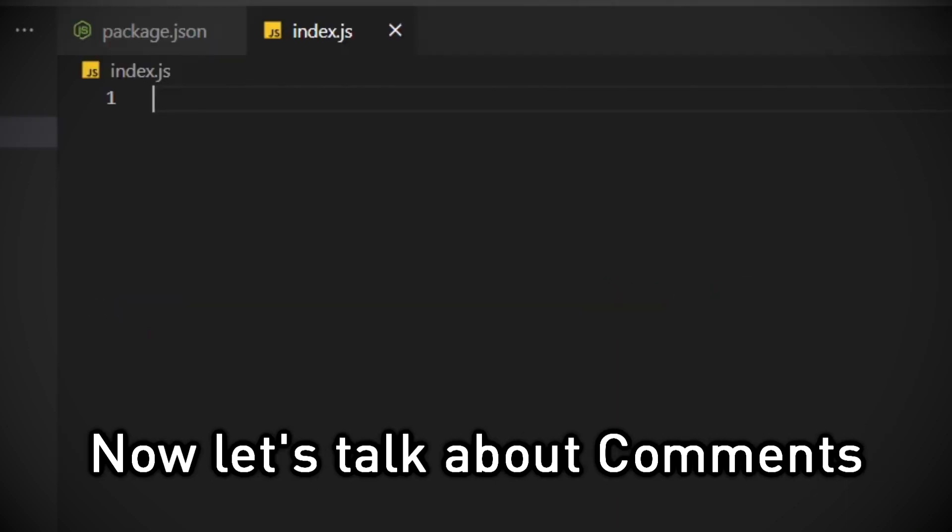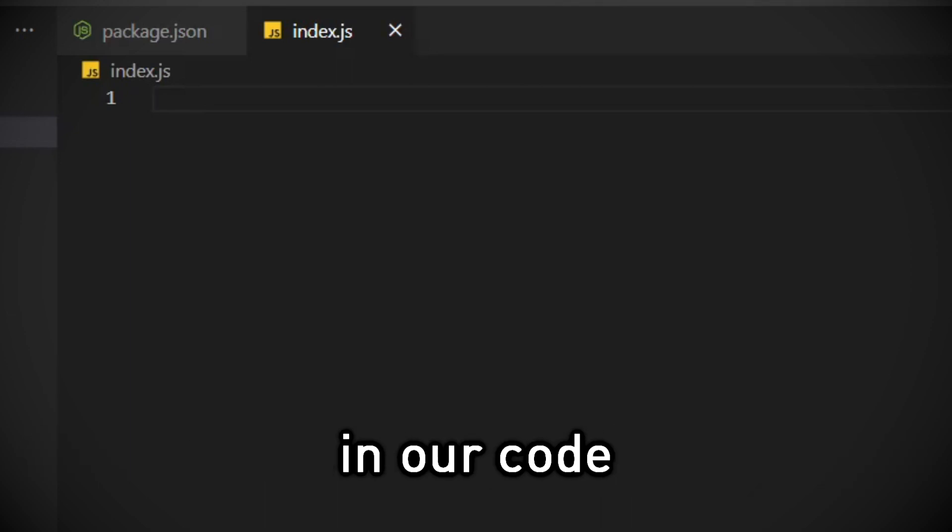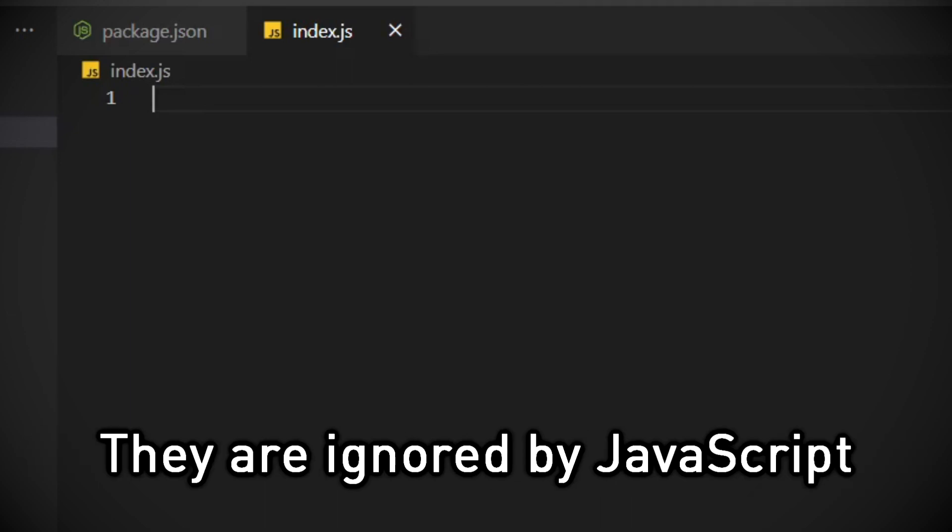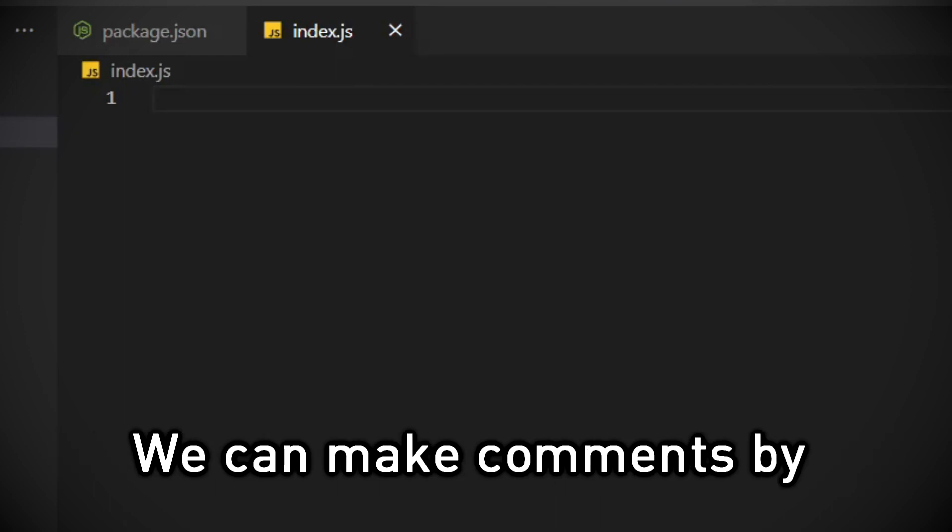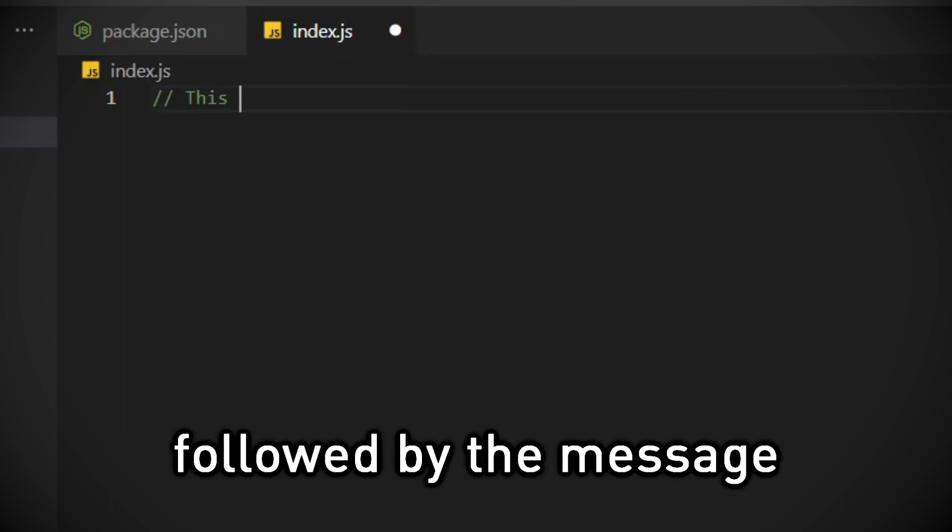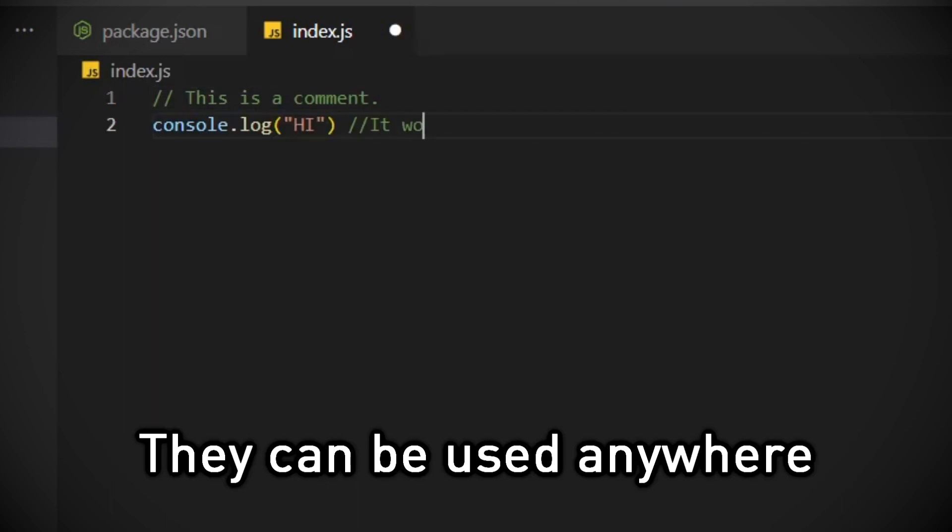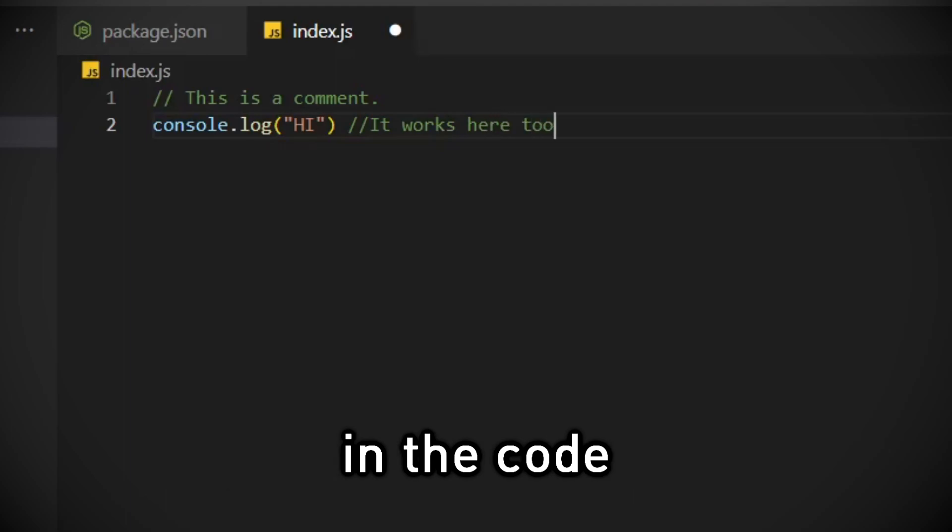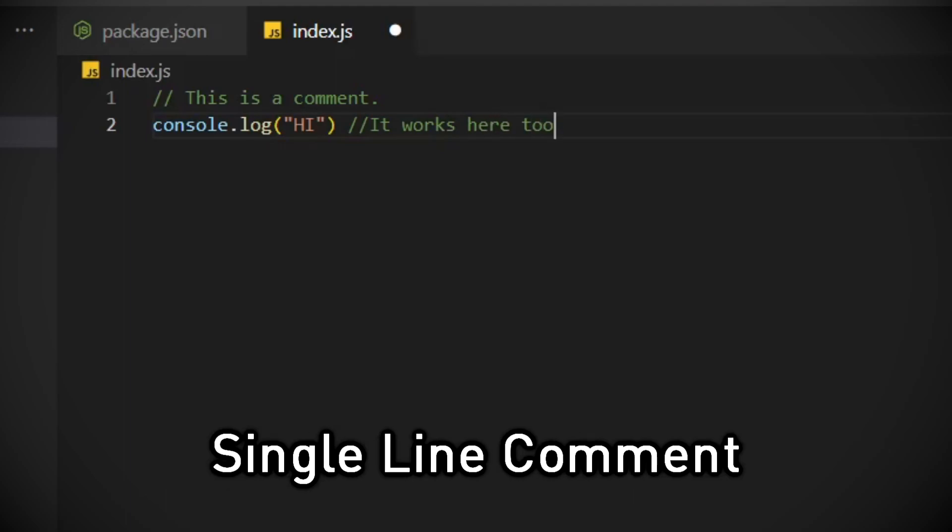Now let's talk about comments. Comments are for putting messages in our code. They are ignored by JavaScript, so we can write whatever we want. We can make comments by writing two forward slashes followed by the message. They can be used anywhere in the code. This is called single line comment.